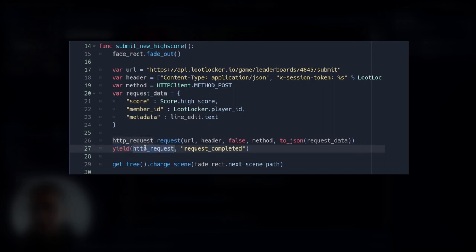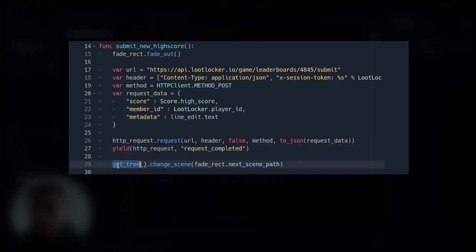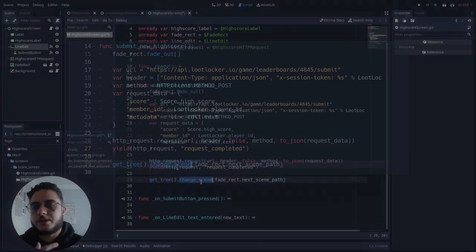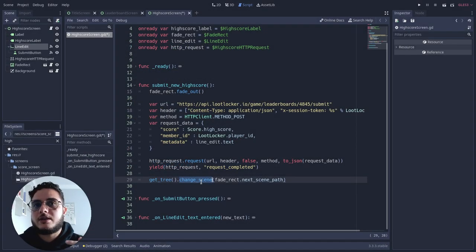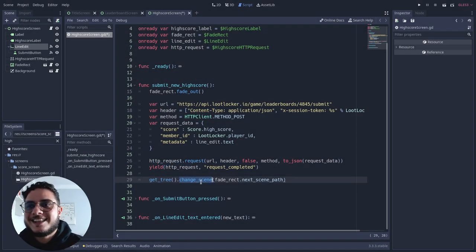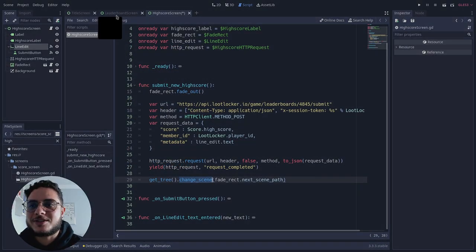Don't forget to convert the request data to JSON. Then we yield for the high score HTTP request node to finish the request. And then we transition to the next scene, which is the leaderboard screen — the other part of this video.